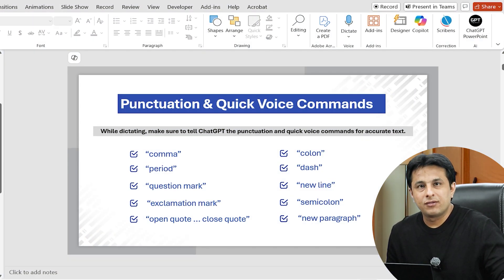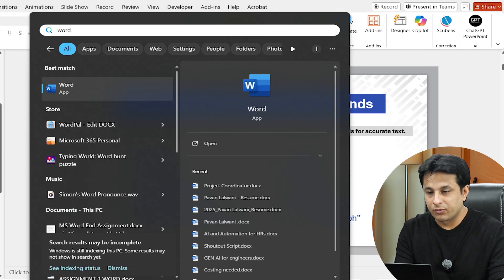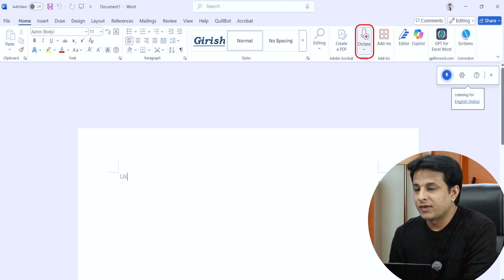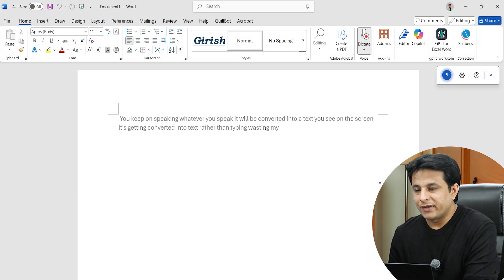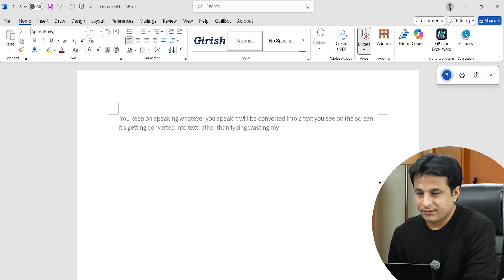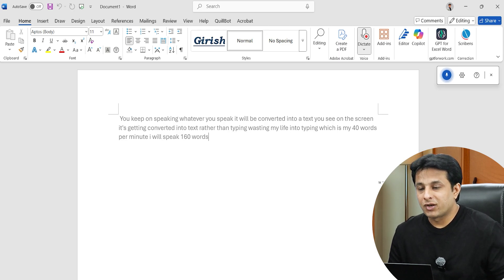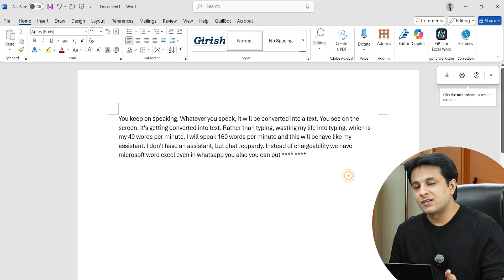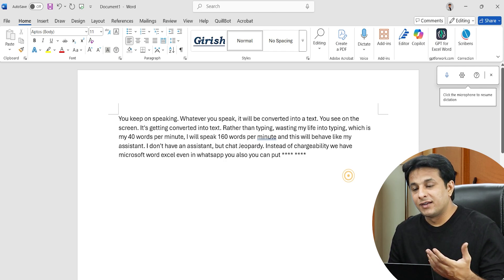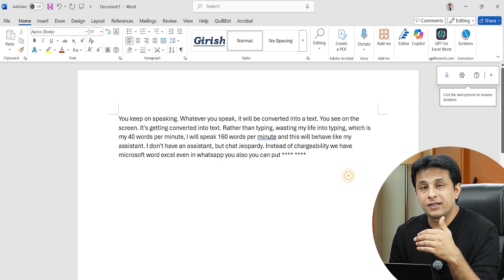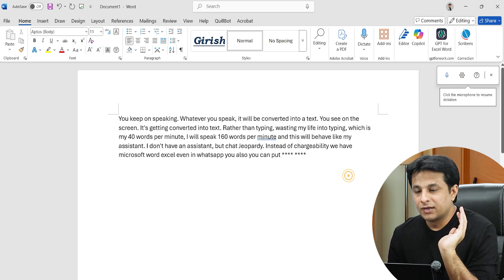Not only in ChatGPT, but in any software you use — for example, if you use a Word document, you can still use punctuation and voice commands to type. The dictate option is available at the top in Word. When you click on Dictate, you keep on speaking and whatever you speak is converted into text — rather than typing 40 words per minute, you speak 160 words per minute. This works like your assistant. You can use dictation in Microsoft Word, Excel, and even in WhatsApp. You can keep on documenting and saving a lot of time.